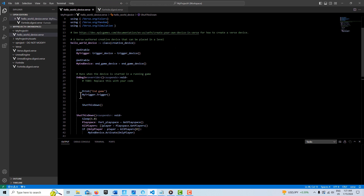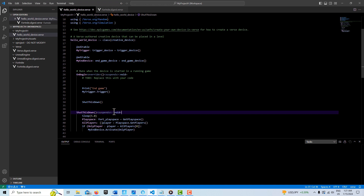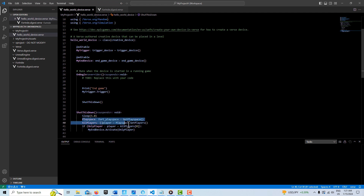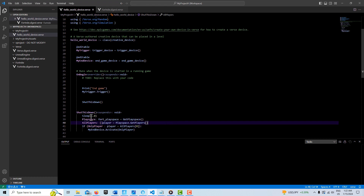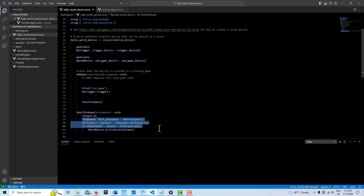It starts by printing a string, and this simple line of code will actually trigger the trigger device. I created a function and gave it the suspend specifier because I wanted it to go to sleep for five seconds so I could watch what's happening. Then these three lines of code are essentially how we access an agent or our player in the game. If we put this in a for loop we could cycle through everyone, but since there's only one player I can just specify index zero in the array.